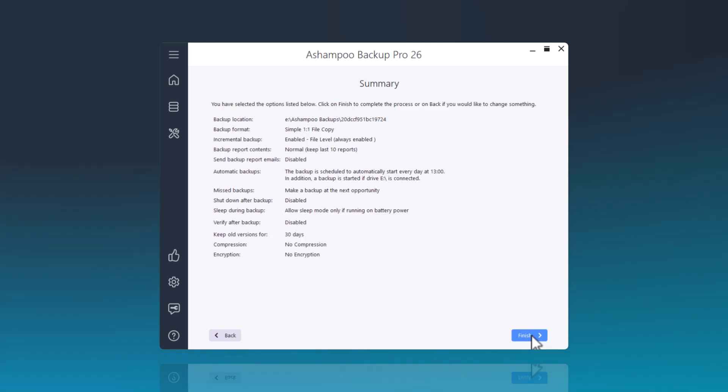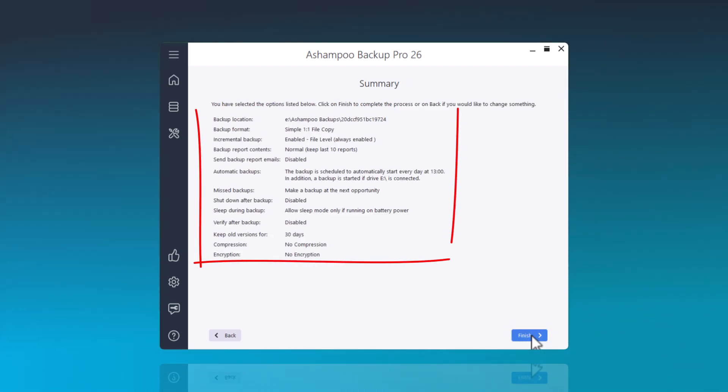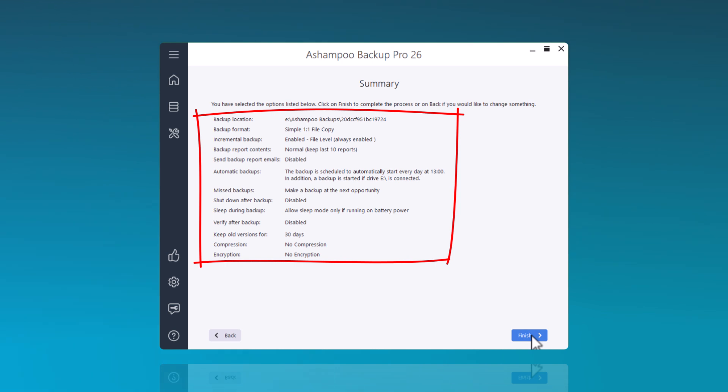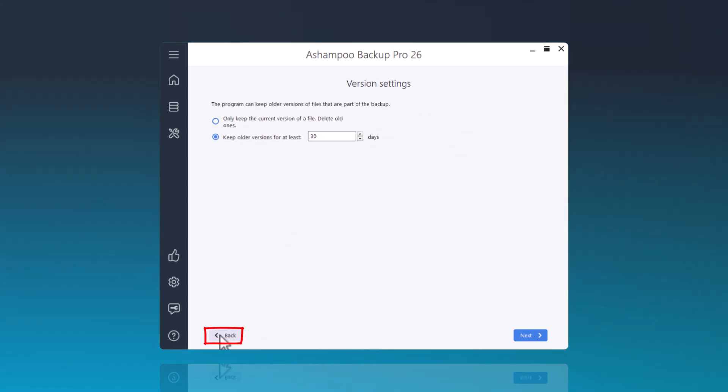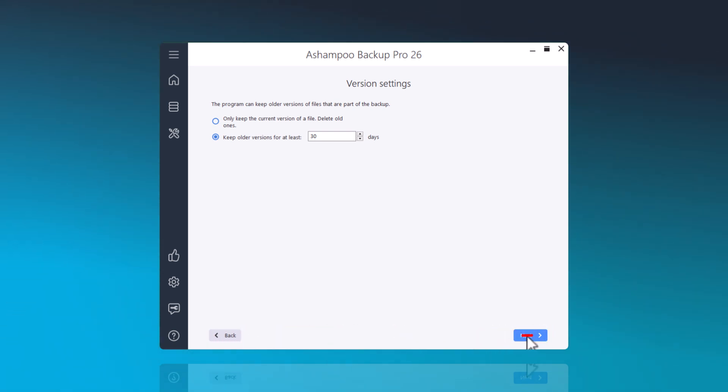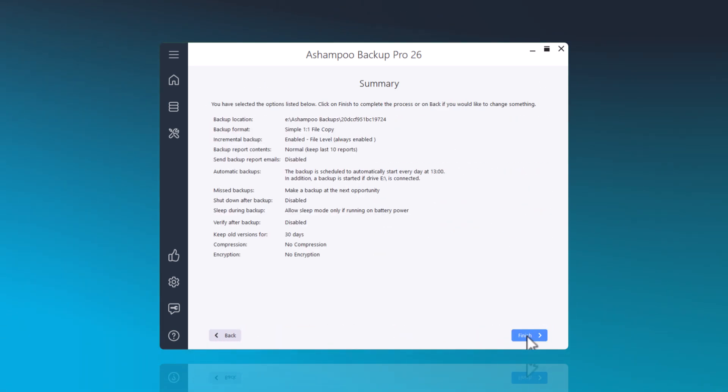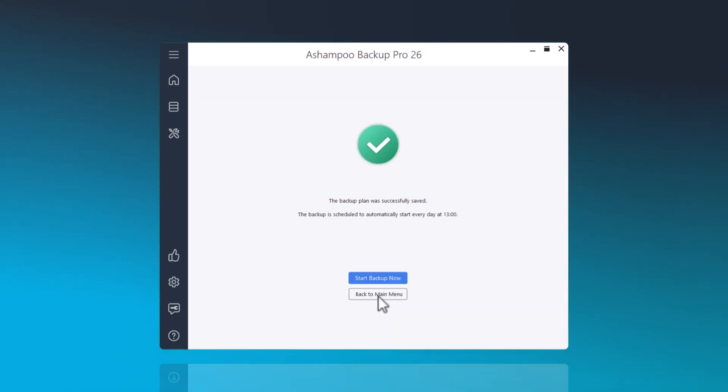In the summary, you can review all the settings for your backup plan again. If you wish to make any changes, you can return to the respective setting by clicking the Back button. By clicking Finish, the backup plan will now be completed.